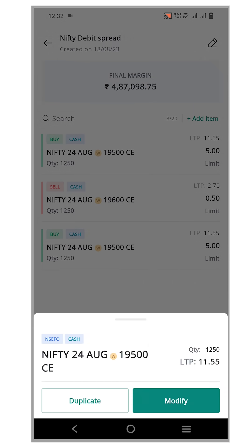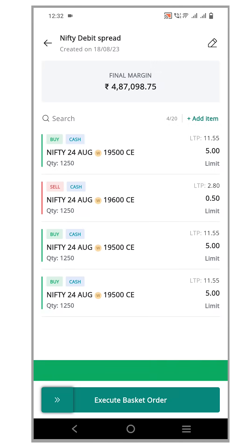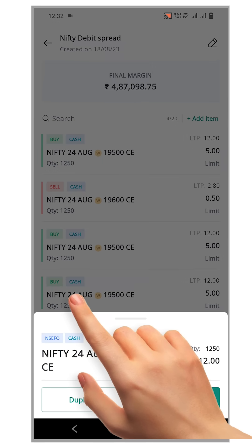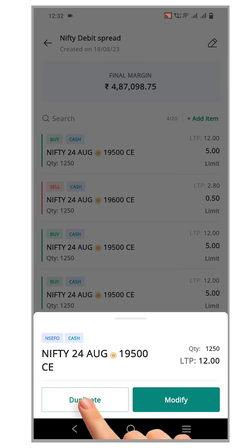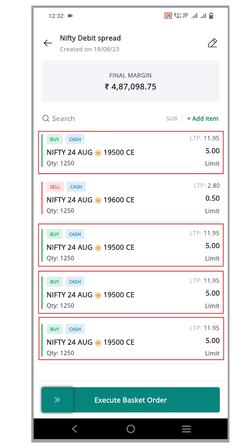Repeat this process two more times by clicking duplicate again. Finally, click duplicate one last time, resulting in a total of 4 buy orders for 100 lots.